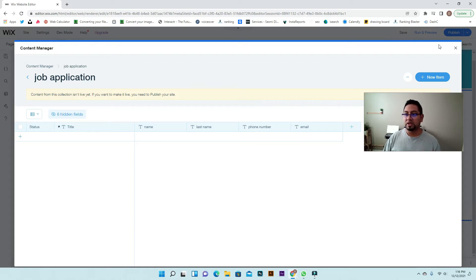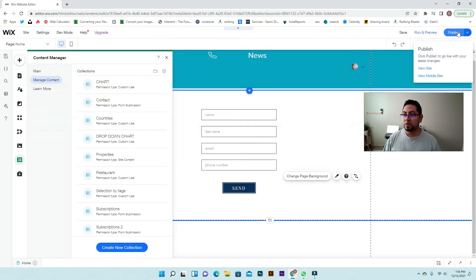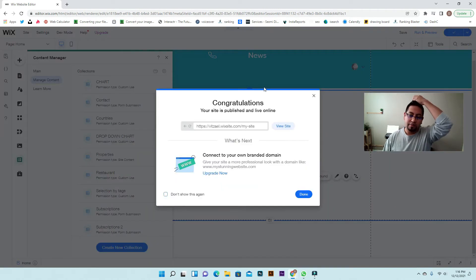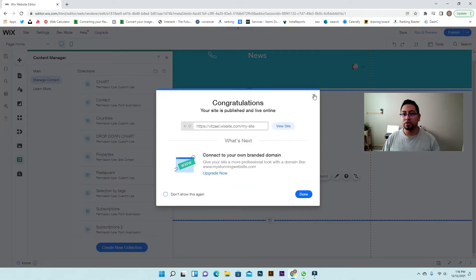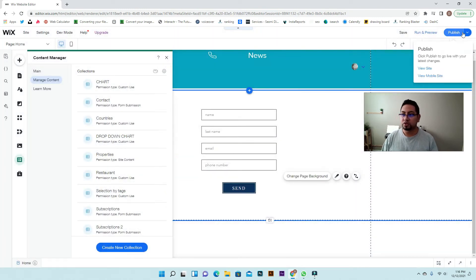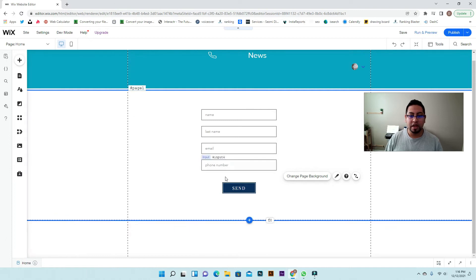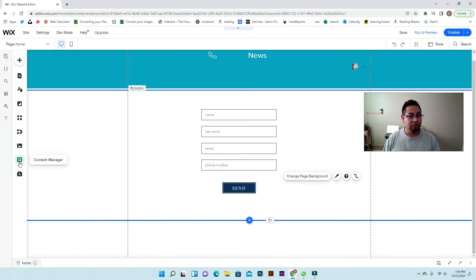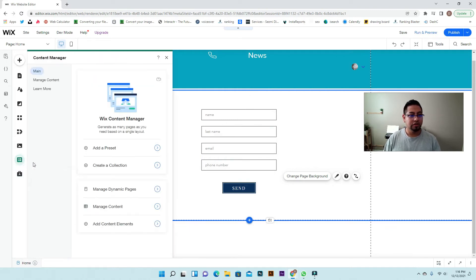This message appears because you have to publish the site in order for this to work. So we're going to close this and publish. Make sure if you have other work on your page that it doesn't get messed up, because you're going to make it live.